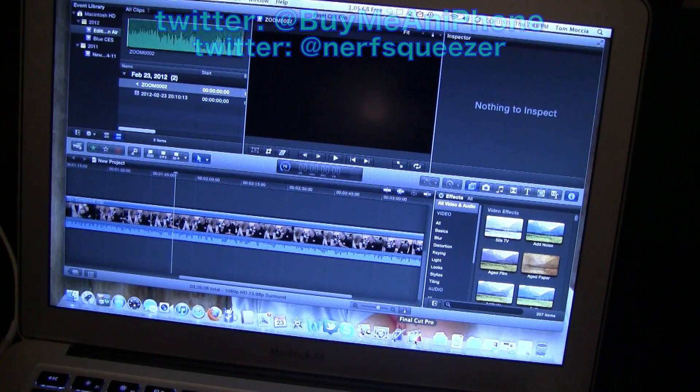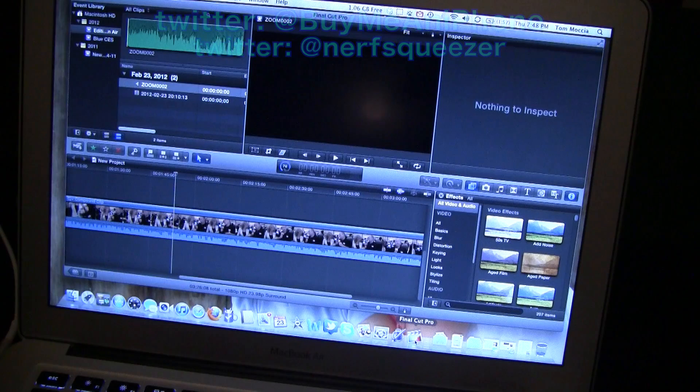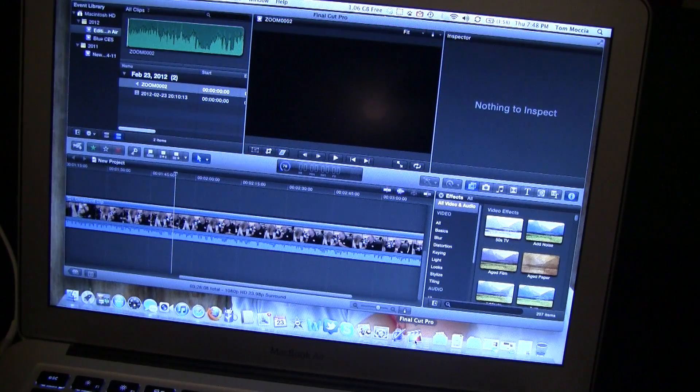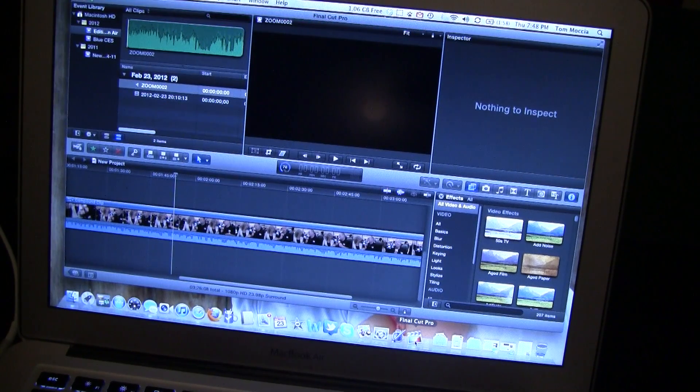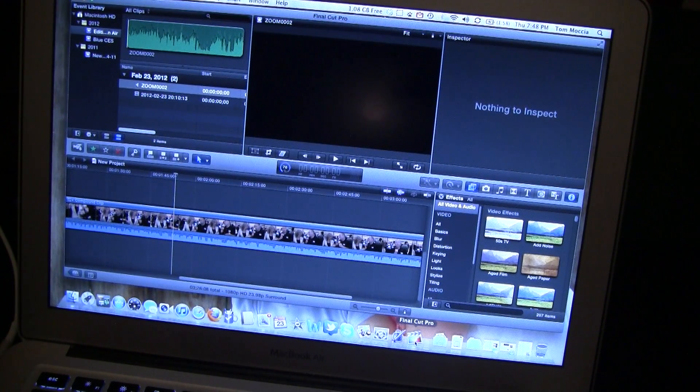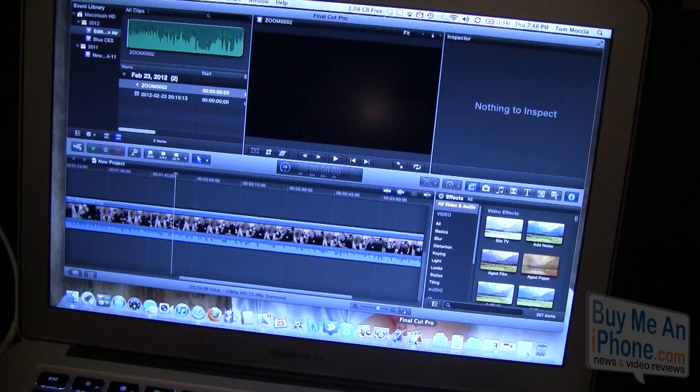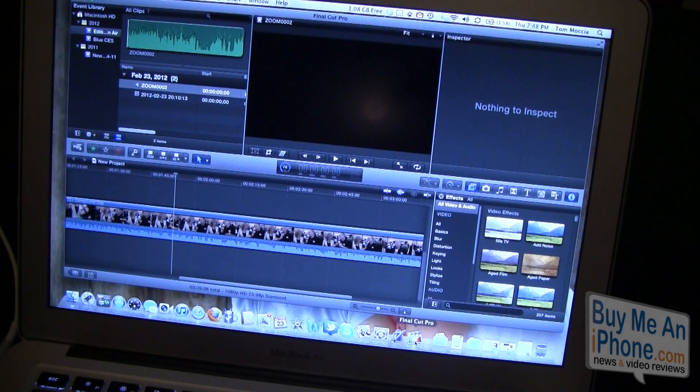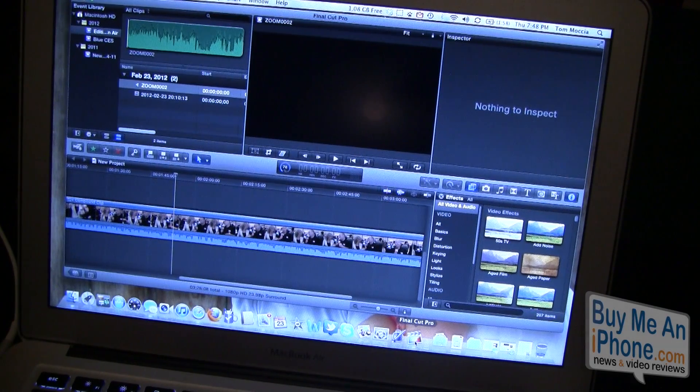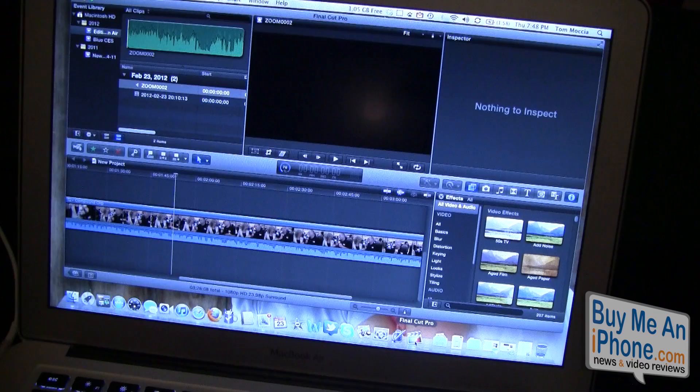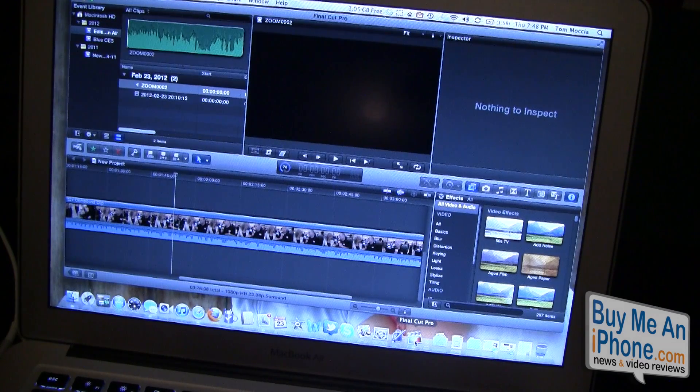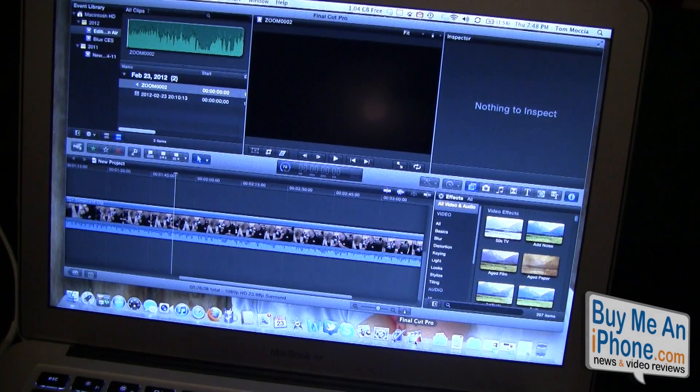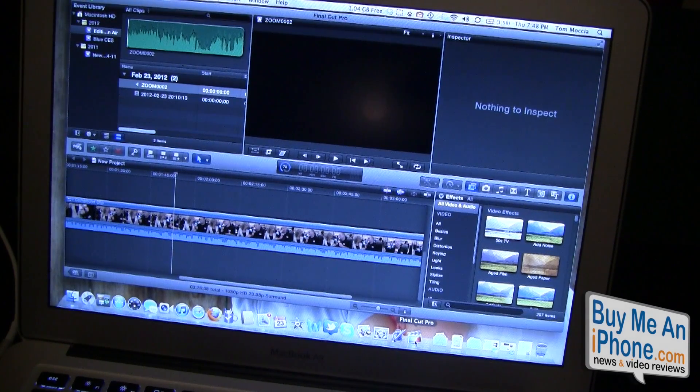This is a MacBook Air 13 inch, 256 gigabytes Samsung SSD with four gigs of RAM and the Intel Core i5. This was something very interesting to me.